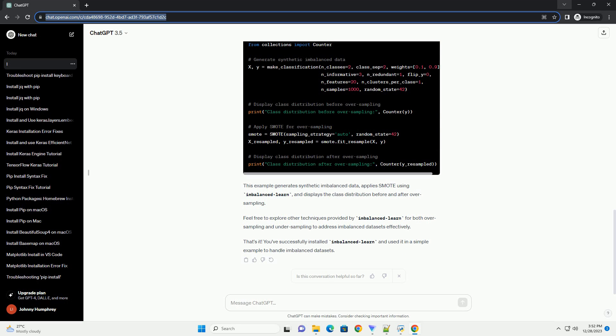This tutorial will guide you through the process of installing Imbalanced Learn using the Python Package Manager, pip. Additionally, we will provide a simple code example to demonstrate how to use one of the resampling techniques provided by ImbLearn.